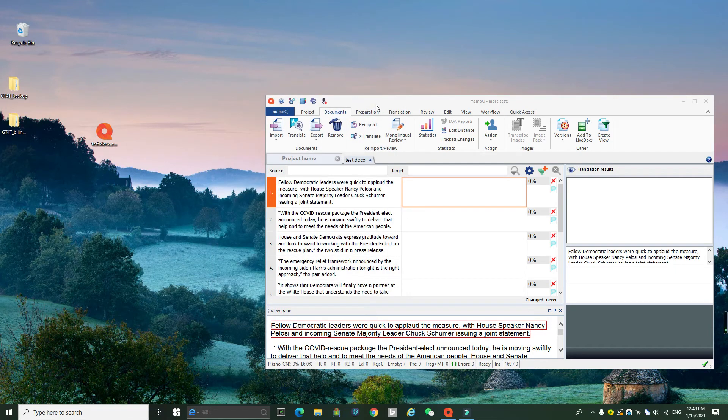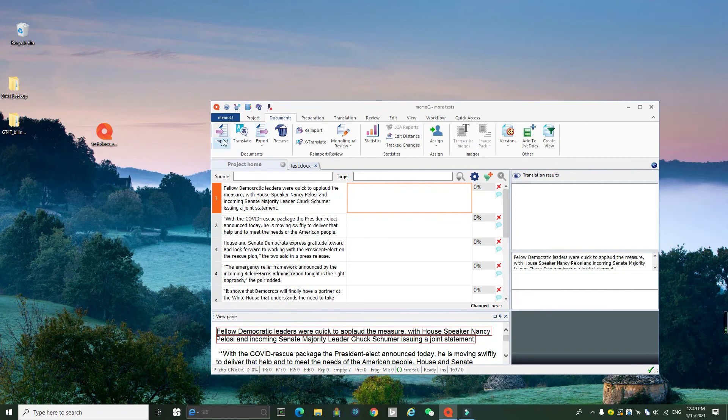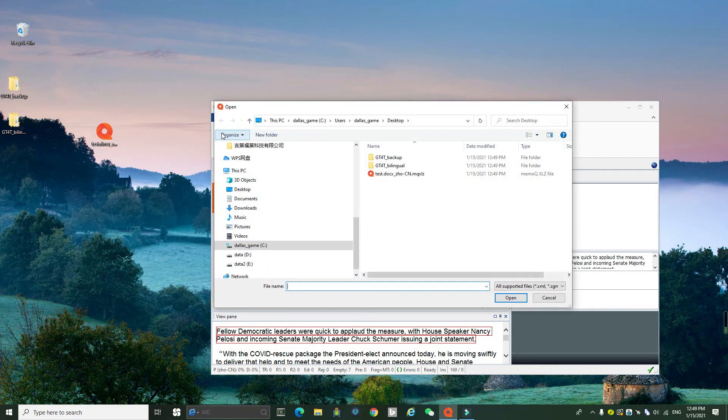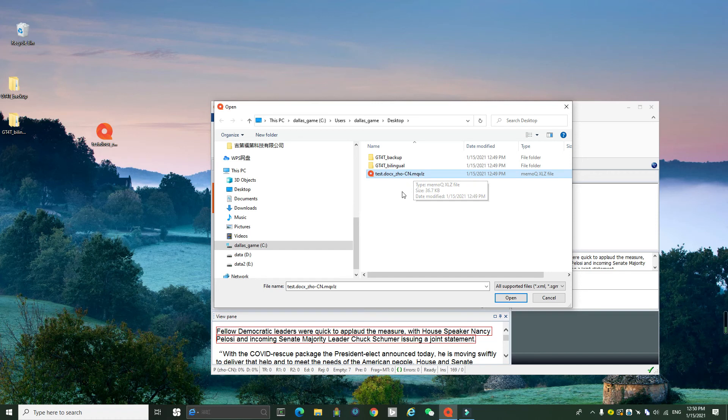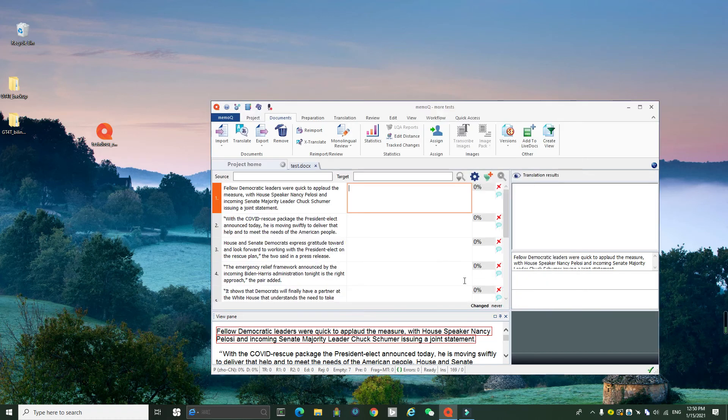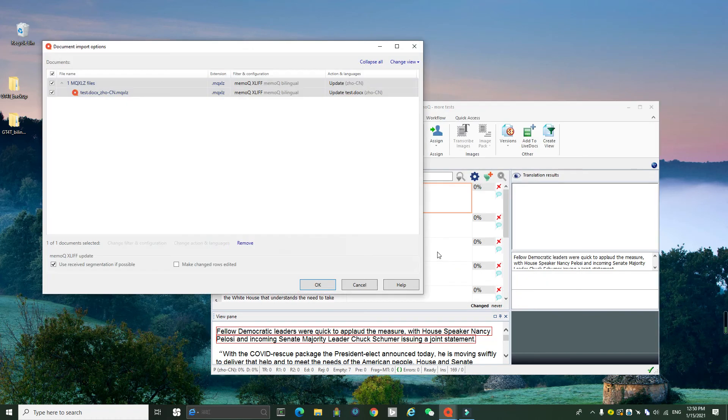After it's finished, you need to click import here. And then you find the file here, the desktop file, the exported file that has been translated by GT4T and then click open.